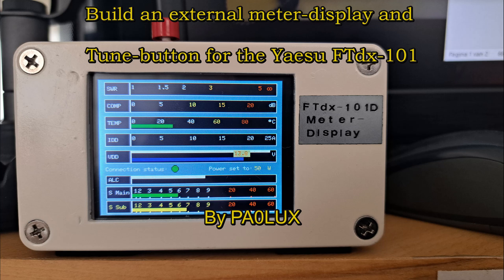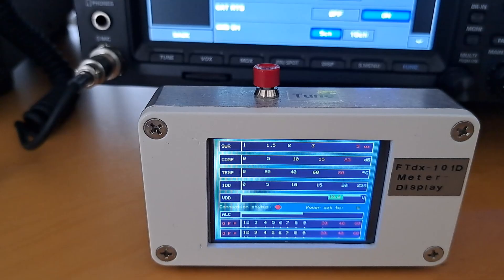This video shows you how to build an external meter display for a Yaesu FTdx-101. It is managed by an Arduino Nano, shows all 9 meters, shows present power setting and incorporates a tune button.